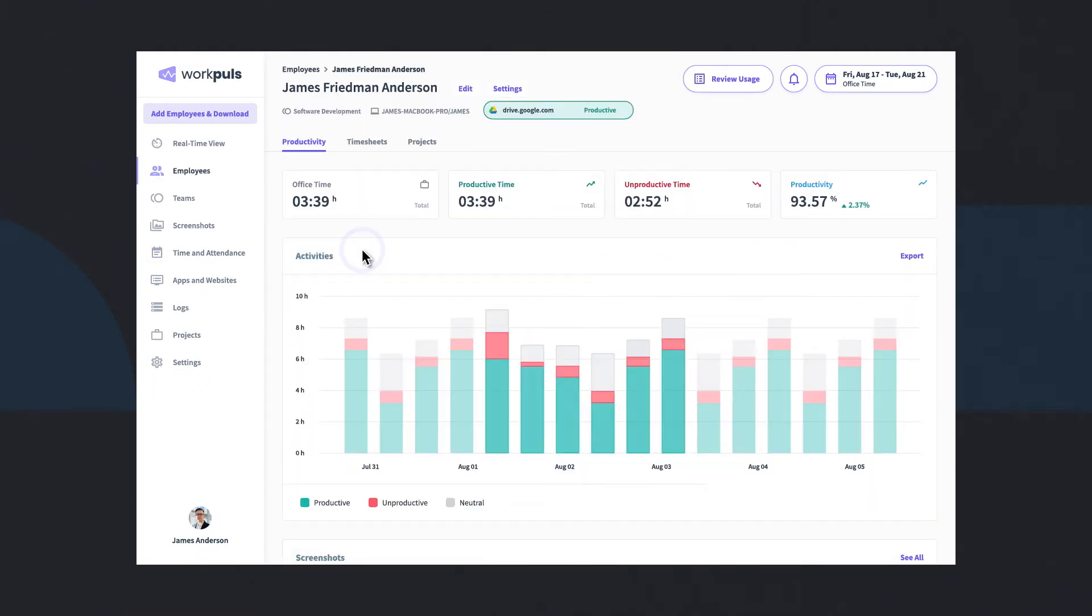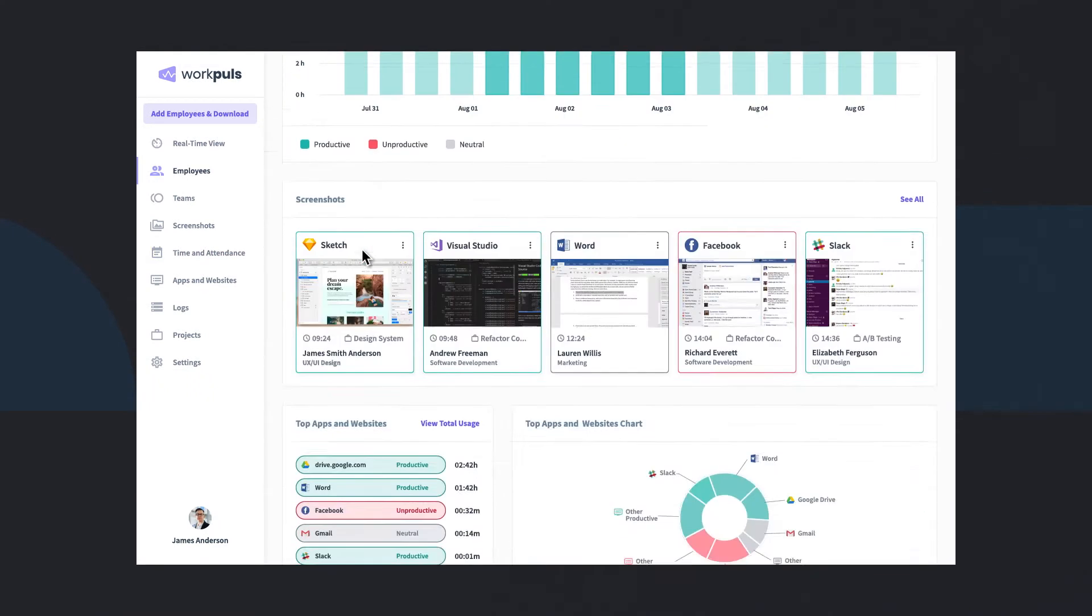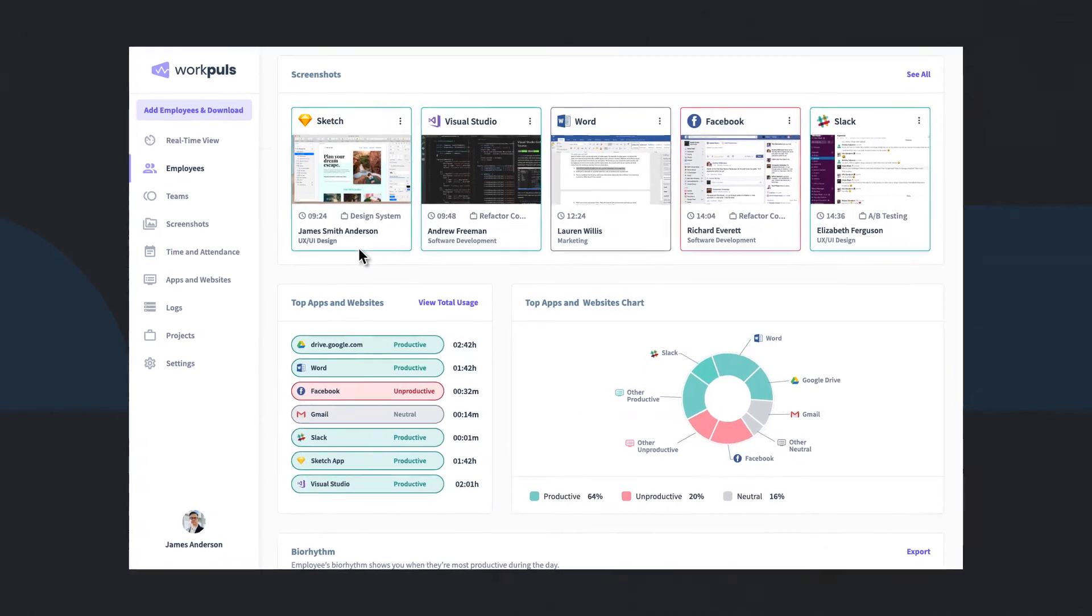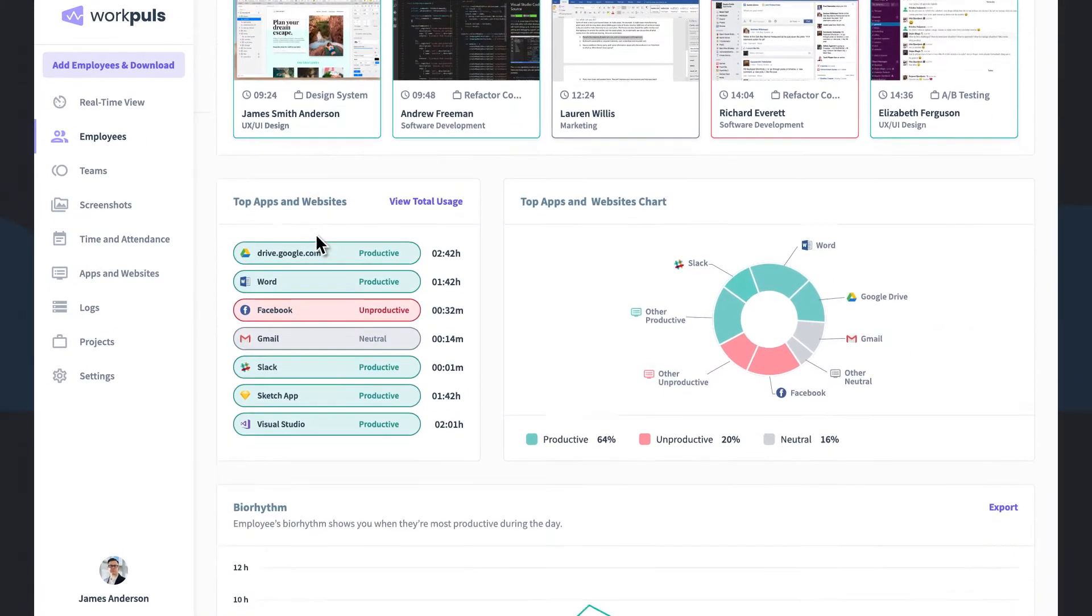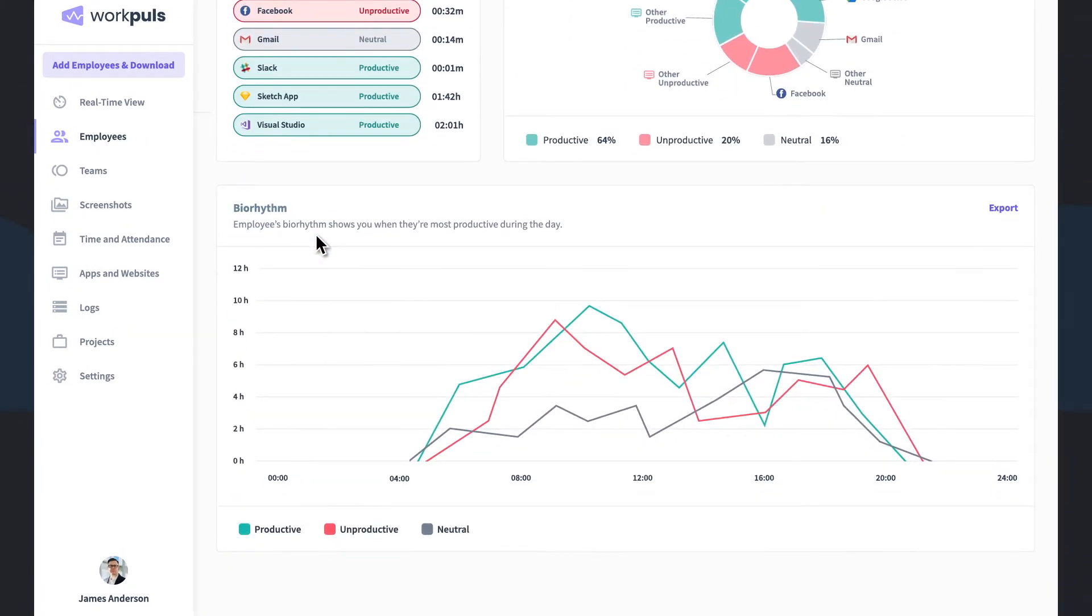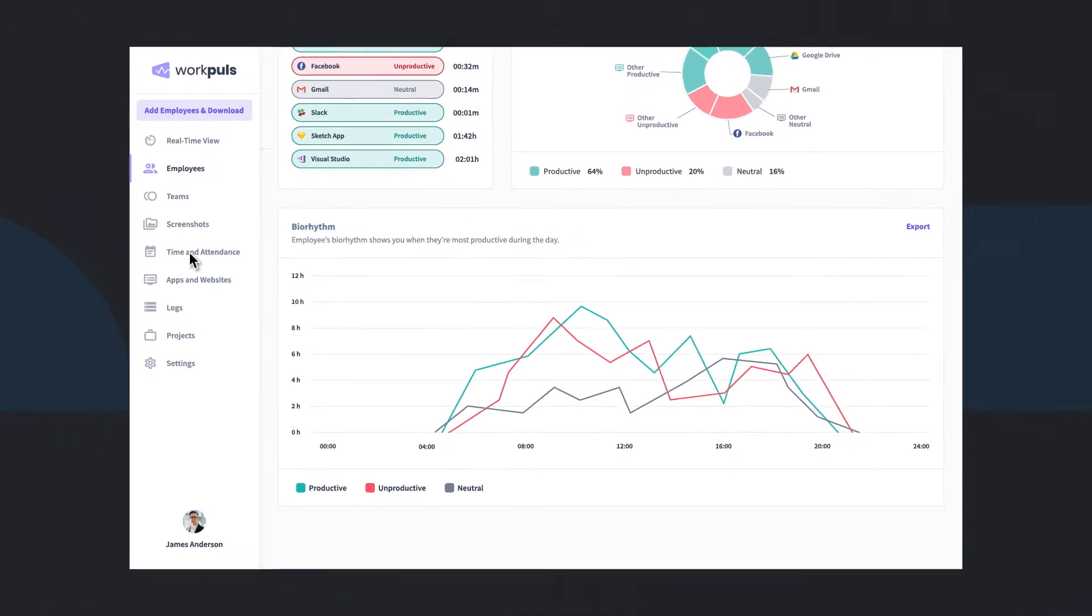Each time and attendance record captured is backed by powerful productivity and activity data, enabling you to get a full picture of every moment on the clock.